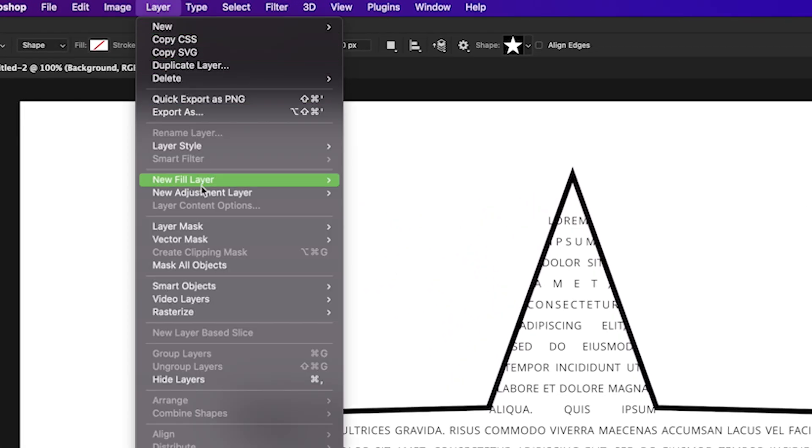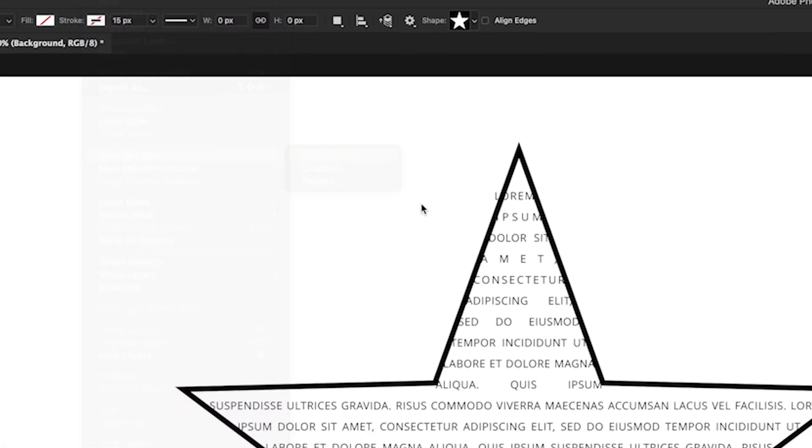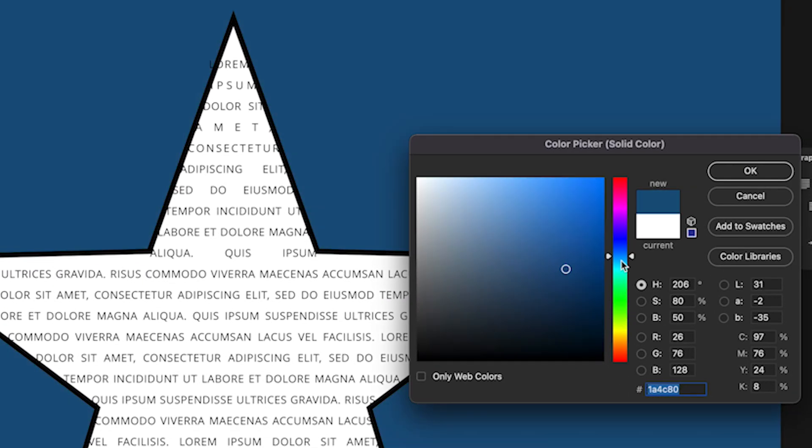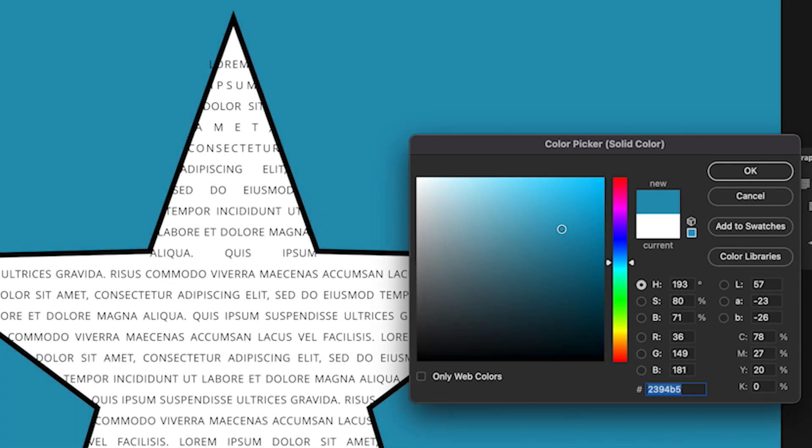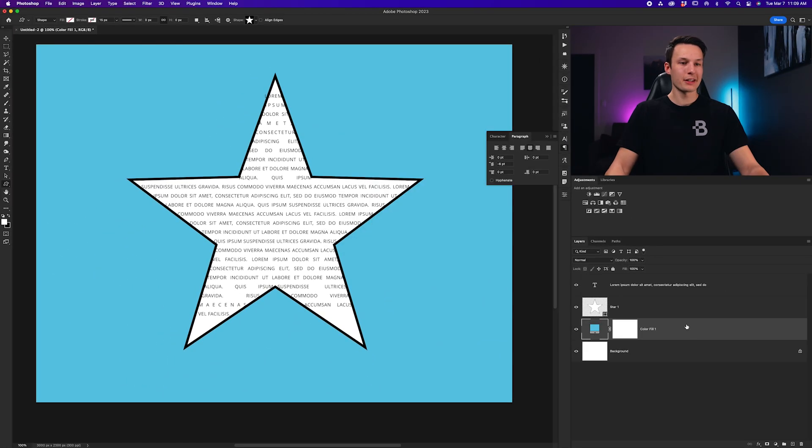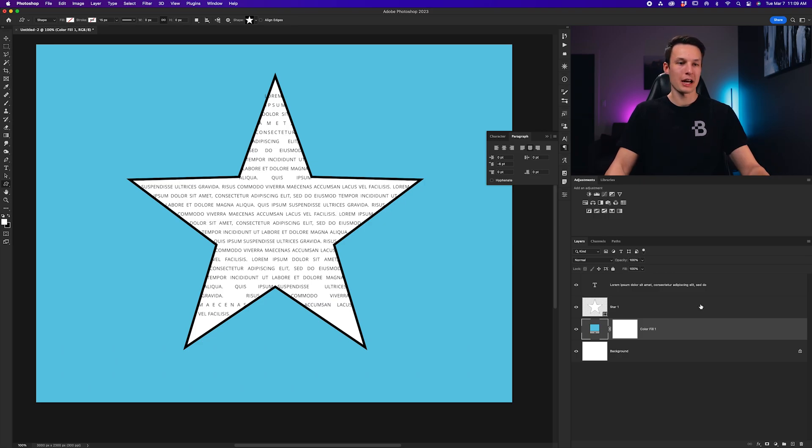Now, I could spice this up a little more by adding a new color fill layer to the background, by going to Layer, New Fill Layer, Solid Color. I could choose a nice light blue color, like so, click OK.